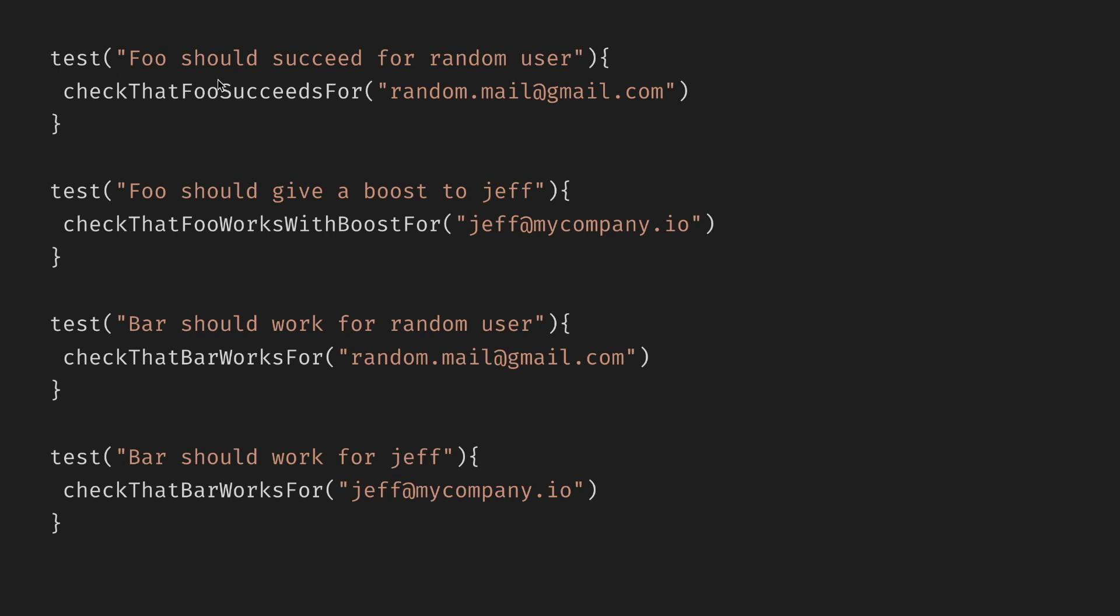Let's zoom out. The first test checks a property of foo when the input is a random email. We know this because I told you, not because it's obvious. Second one, when the input is a specific email.